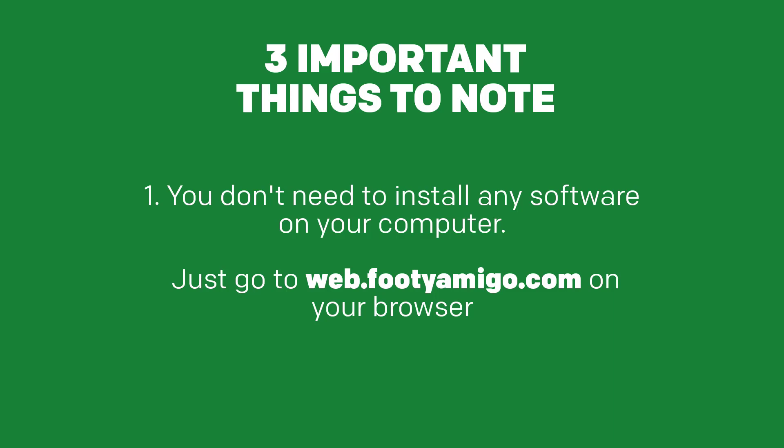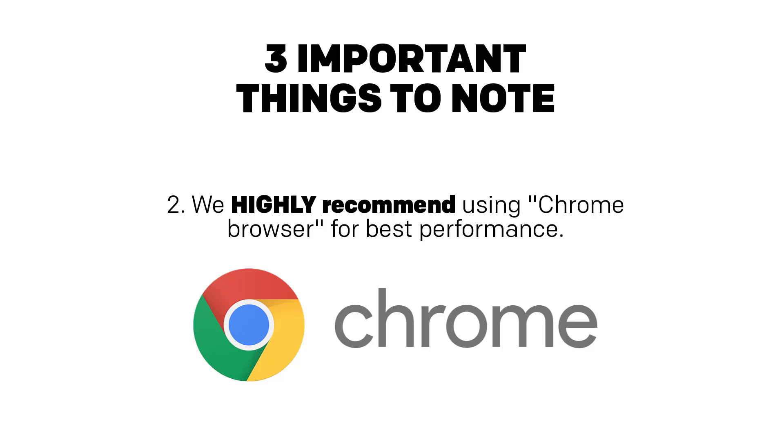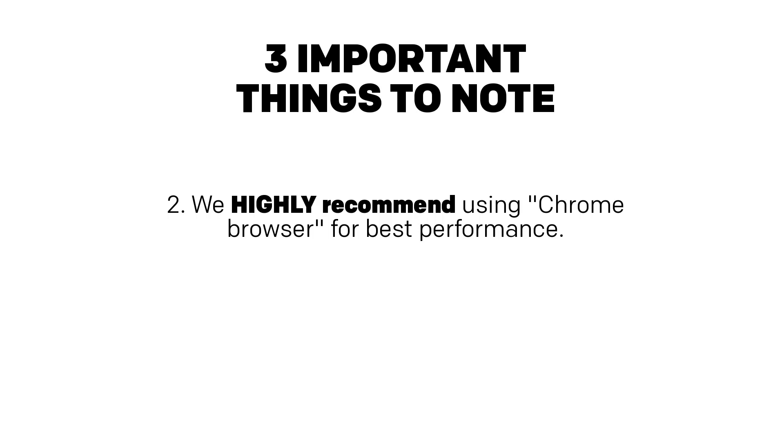The second important thing is this. The browser we recommend you using is the Chrome browser. If you're on a Mac and you try to use Safari, it might not work. So we recommend you use the Chrome browser. Now, can you use browsers like Firefox? Yes, you can. But we recommend using the Chrome browser.